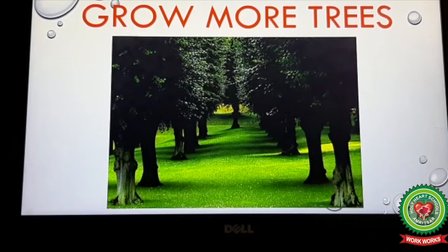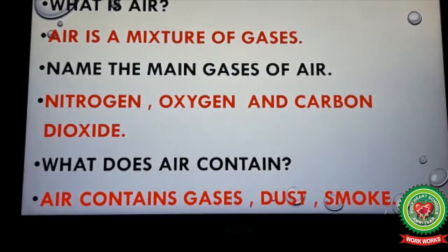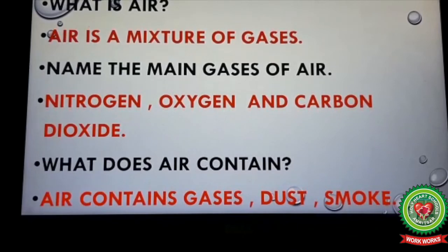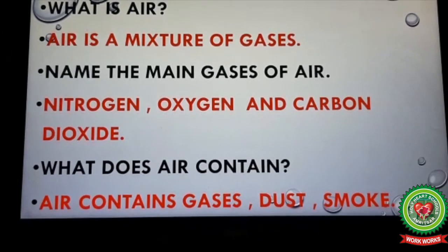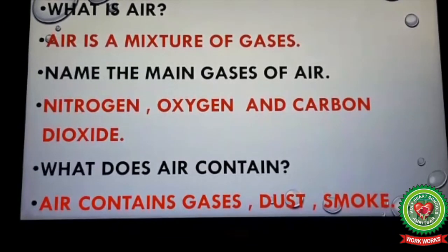Now let's revise. Question one: What is air? Air is a mixture of gases. Question two: Name the main gases of air. Nitrogen, oxygen, and carbon dioxide are the main gases of air. Question three: What does air contain? Air contains gases, dust, and smoke. Tomorrow I will continue with the next topic. Till then, read the chapter and revise.